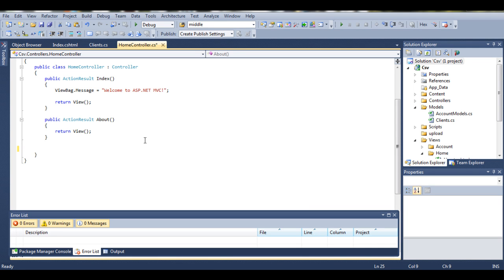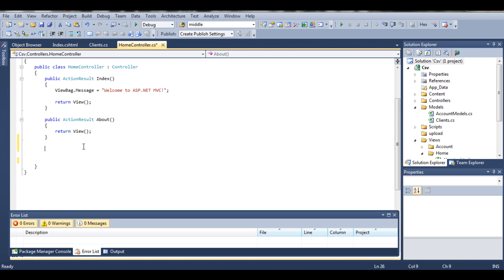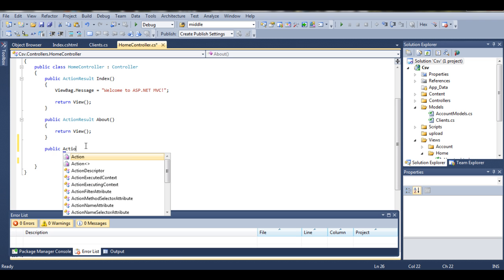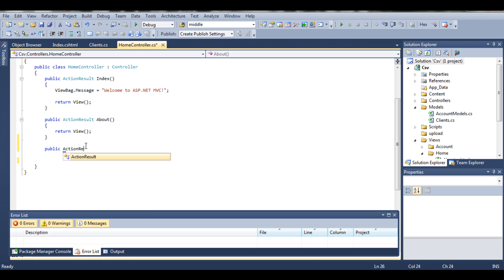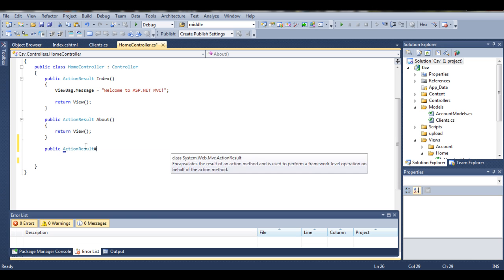Hi guys, this is Adam and welcome to your fourth tutorial in our series of CSV helper. So in this tutorial I will focus on controller. Simply we want to create index action once again with an attribute of HTTP post.